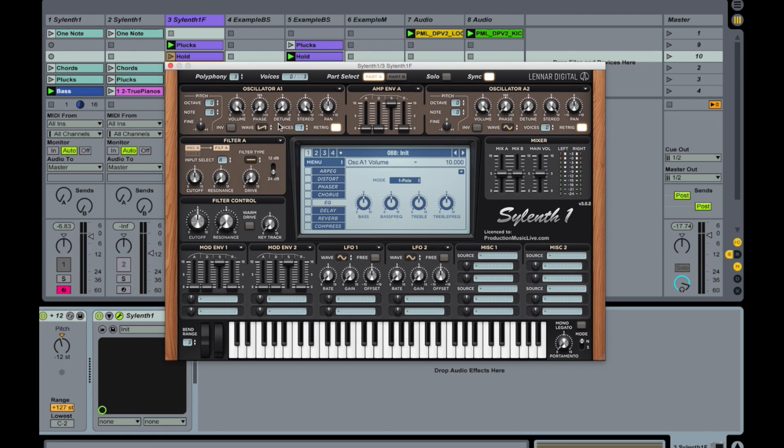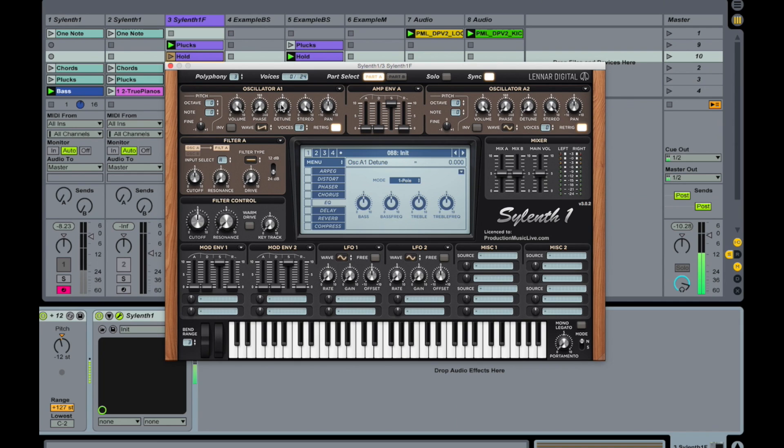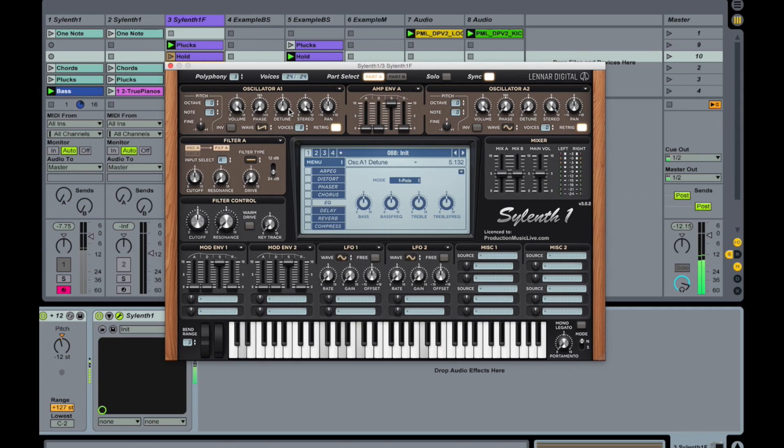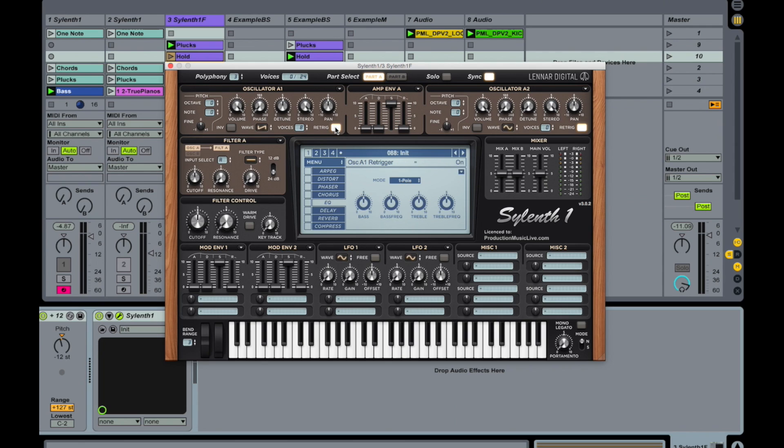And we're starting with our first oscillator here. We are using eight voices and we're putting up the detuning a lot. Also take off re-trigger.